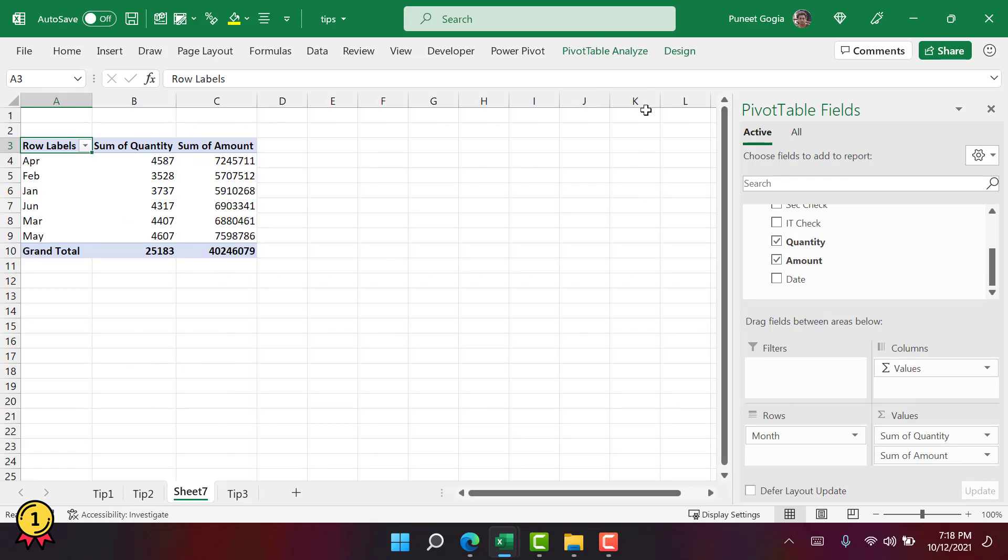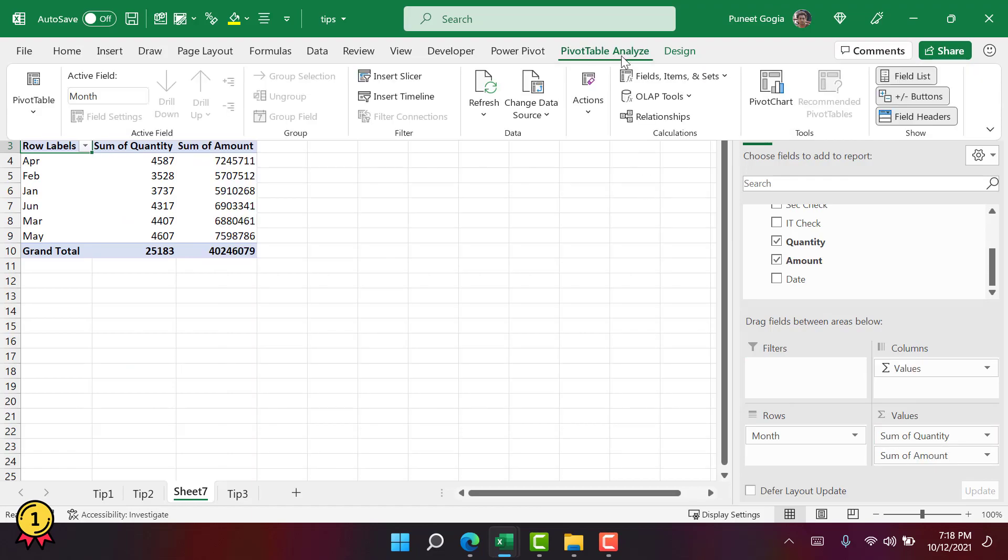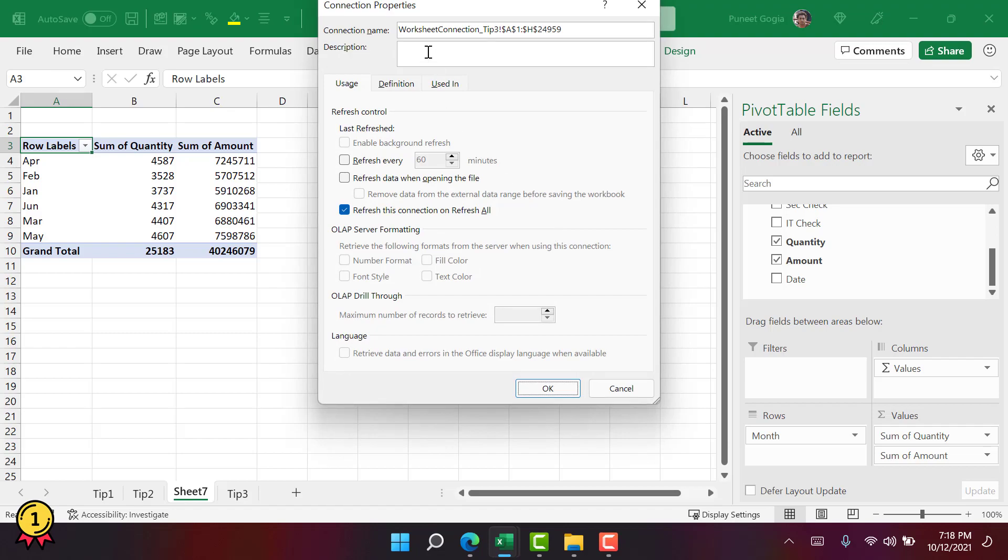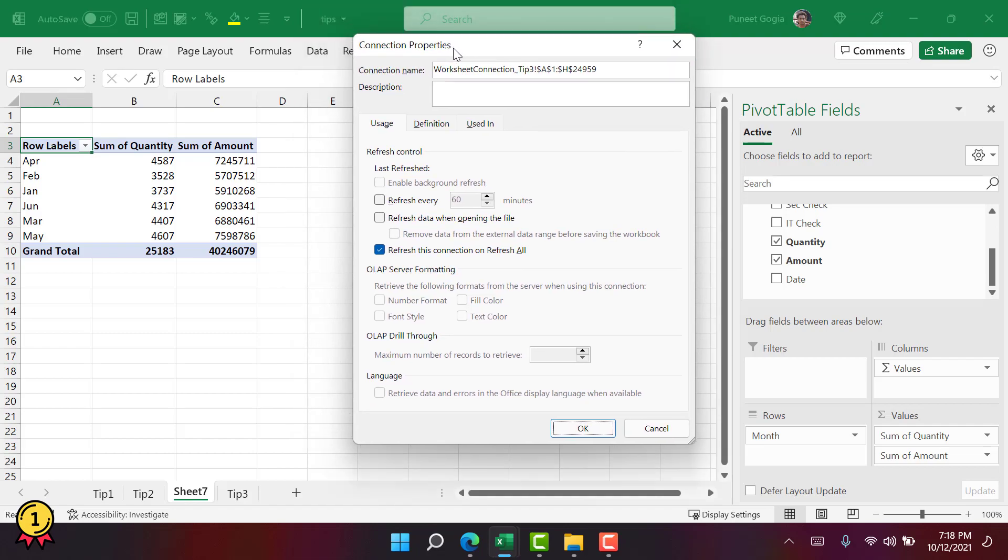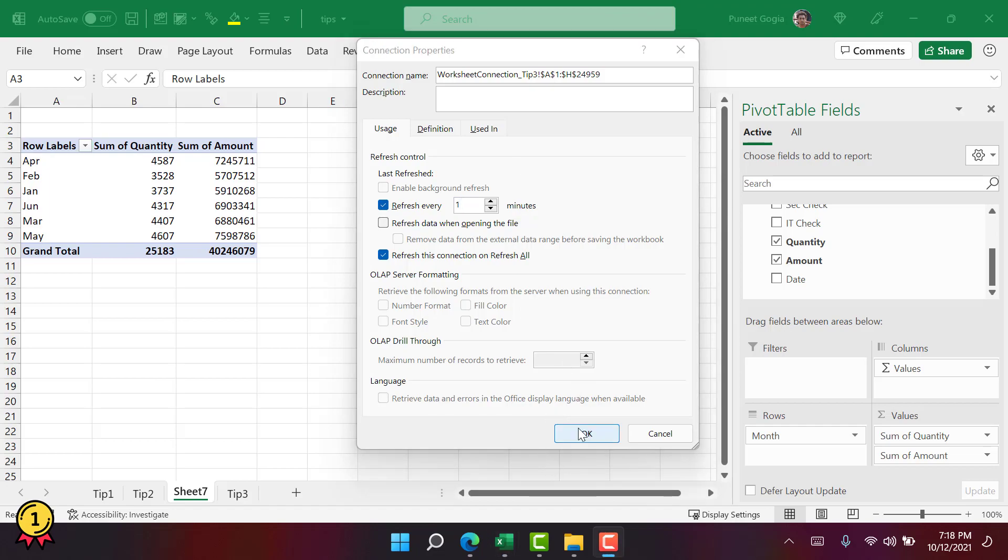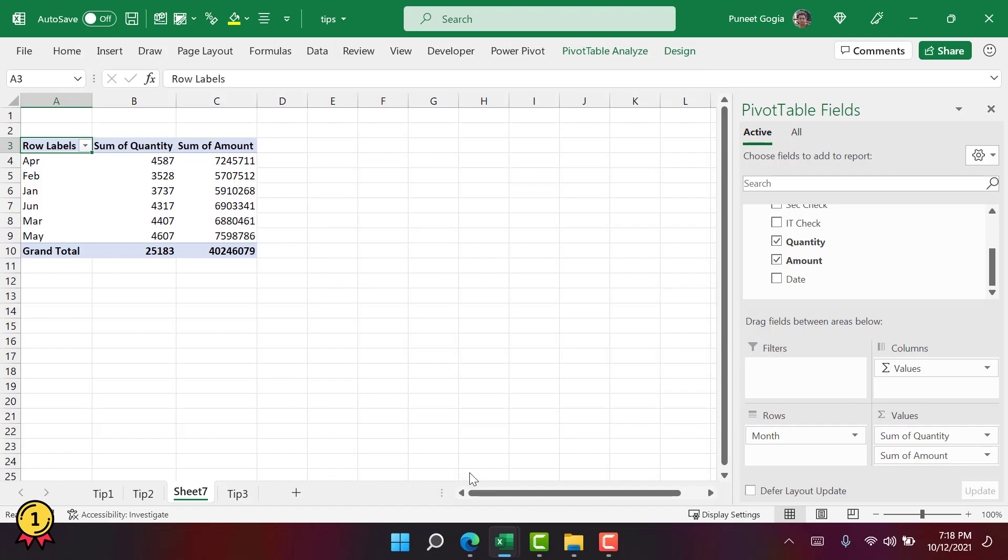Now, with this, you get an option in the PivotTable Analyze tab and then in the Refresh drop-down, you get this option connection properties. When you click on this properties, you get this option to refresh your PivotTable after a specific time. Let's say if I want to refresh my PivotTable after every one minute, I'm going to enter one here and then click OK. And now I'm going to go to the data.